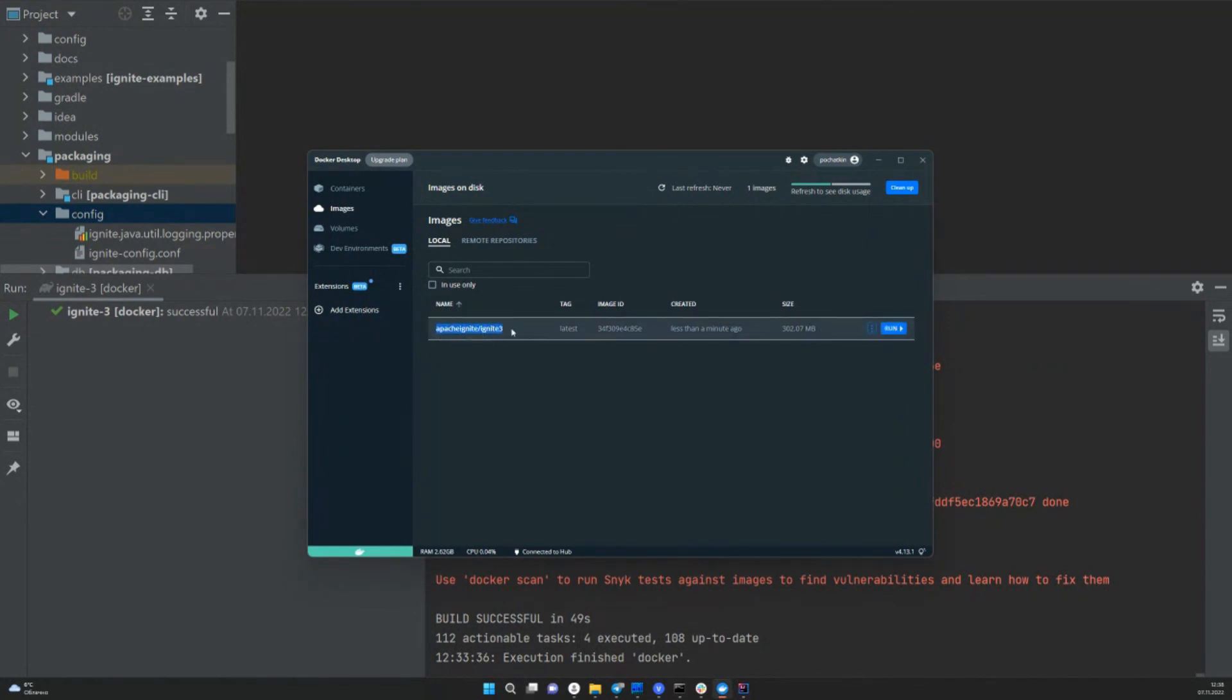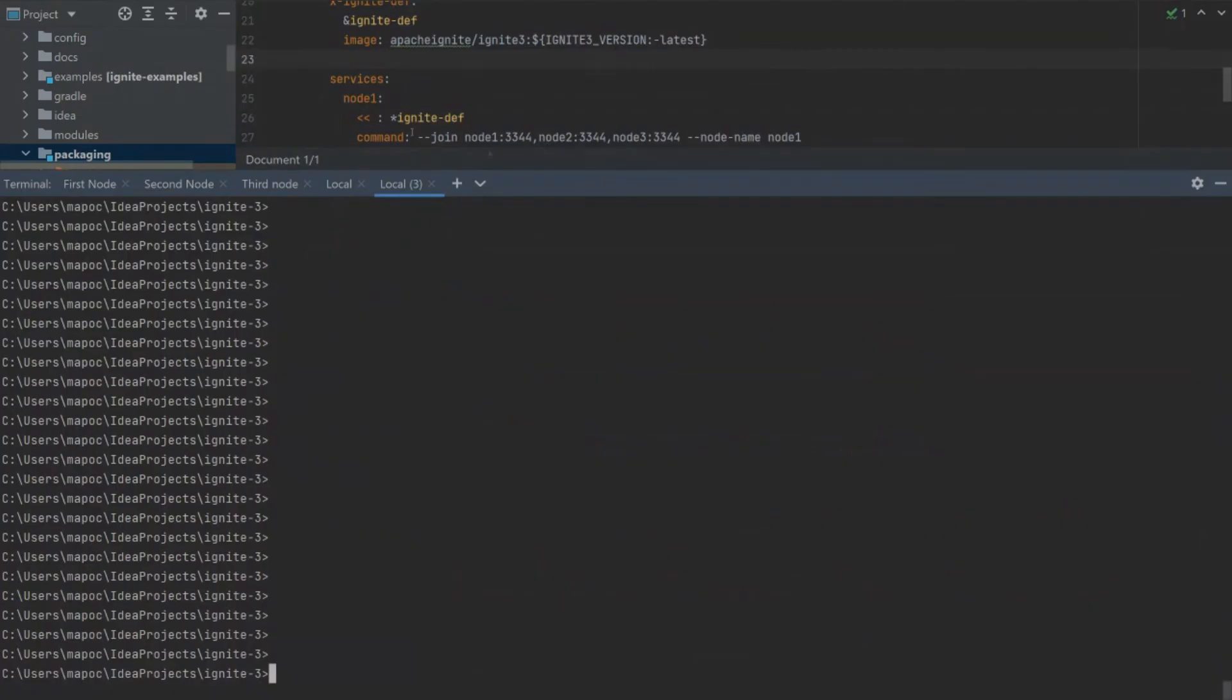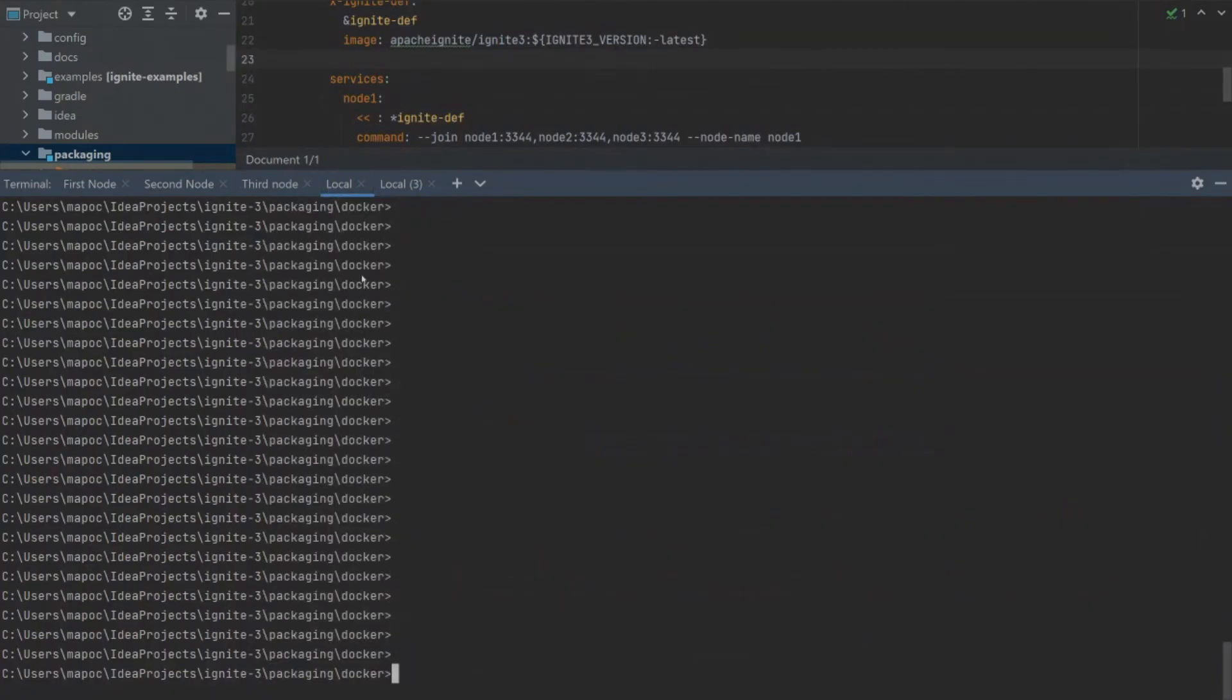I can show you that my current local images have Apache Ignite 3 Docker image. Moreover, our team created a Docker Compose file for you with a ready-made cluster of three nodes.